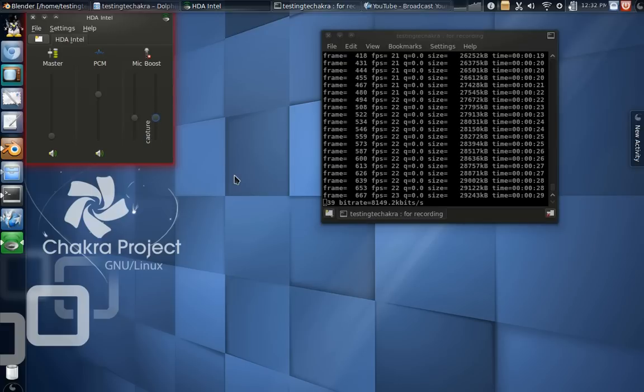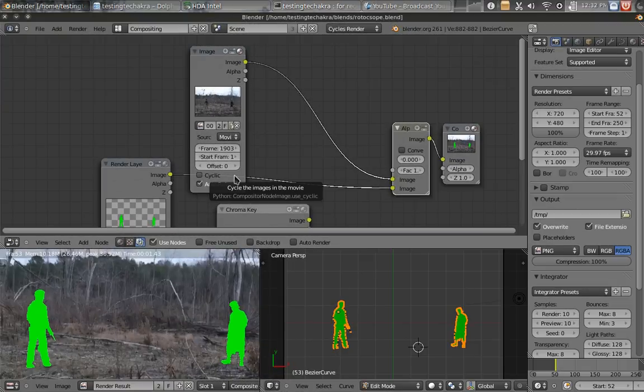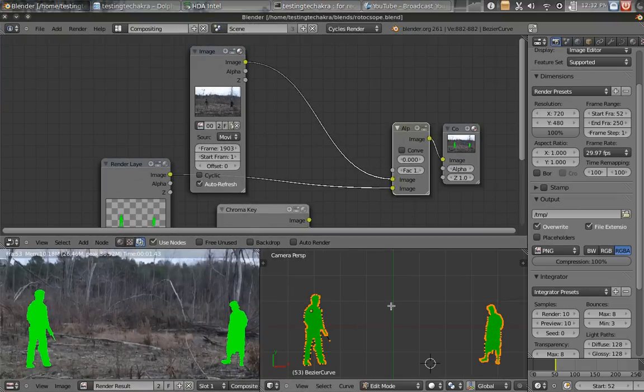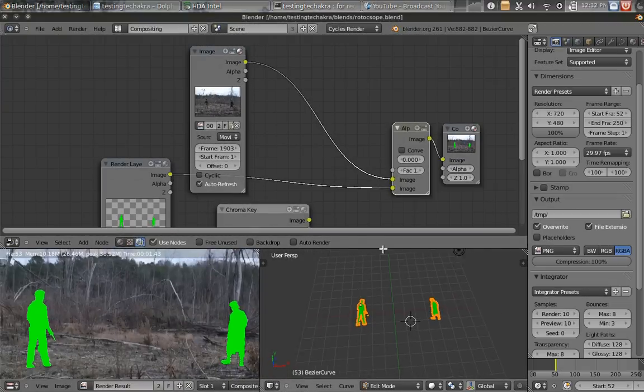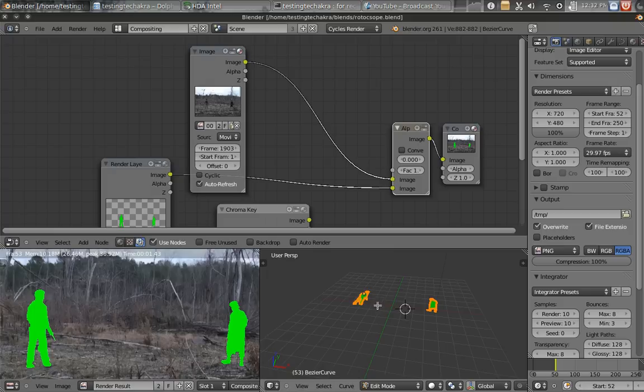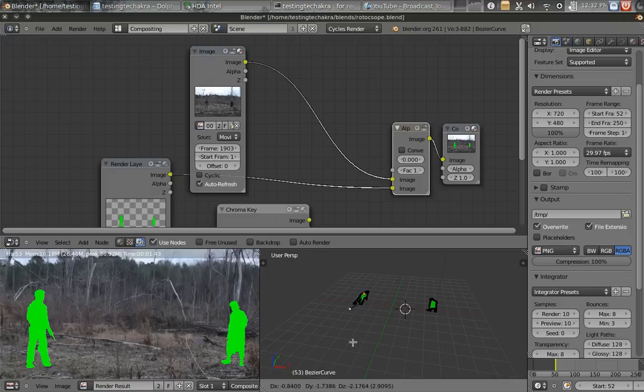Can you hear me now? Anyway, just to clear something up from my previous video. When rotoscoping, make sure you do it from top view. Otherwise it will try stretching out to the camera view, which is why it was acting so weird.